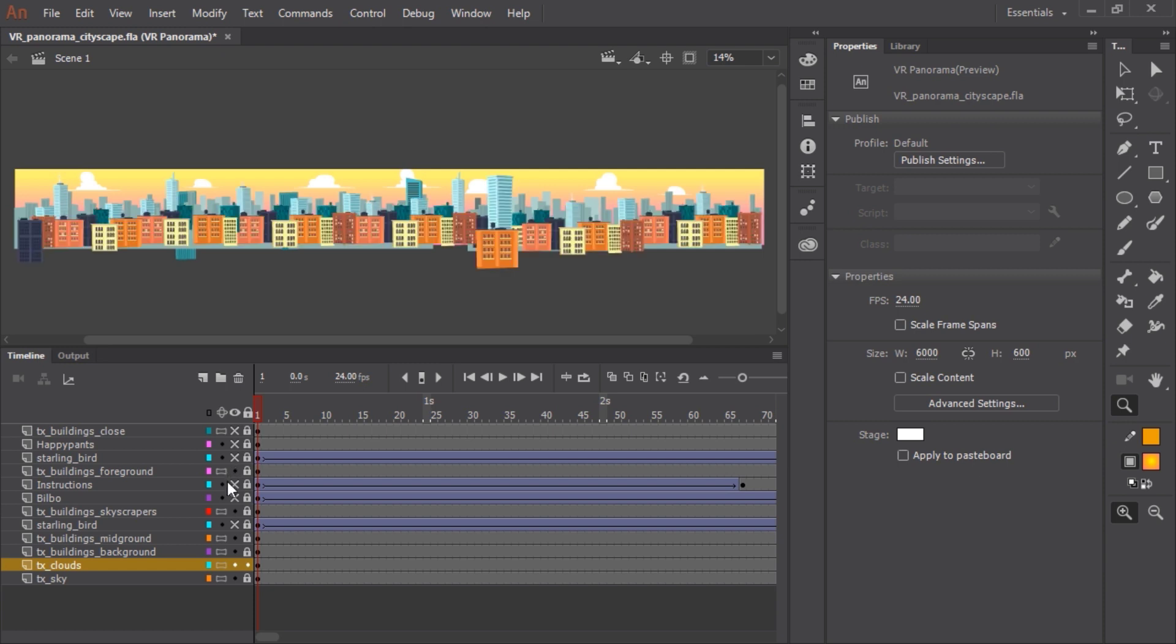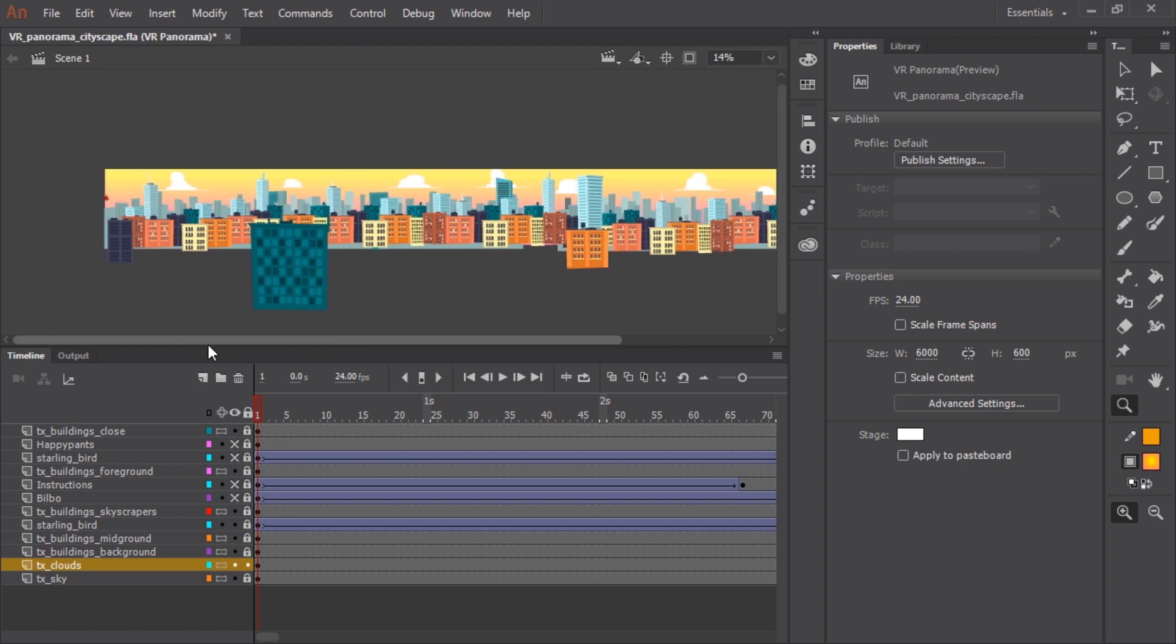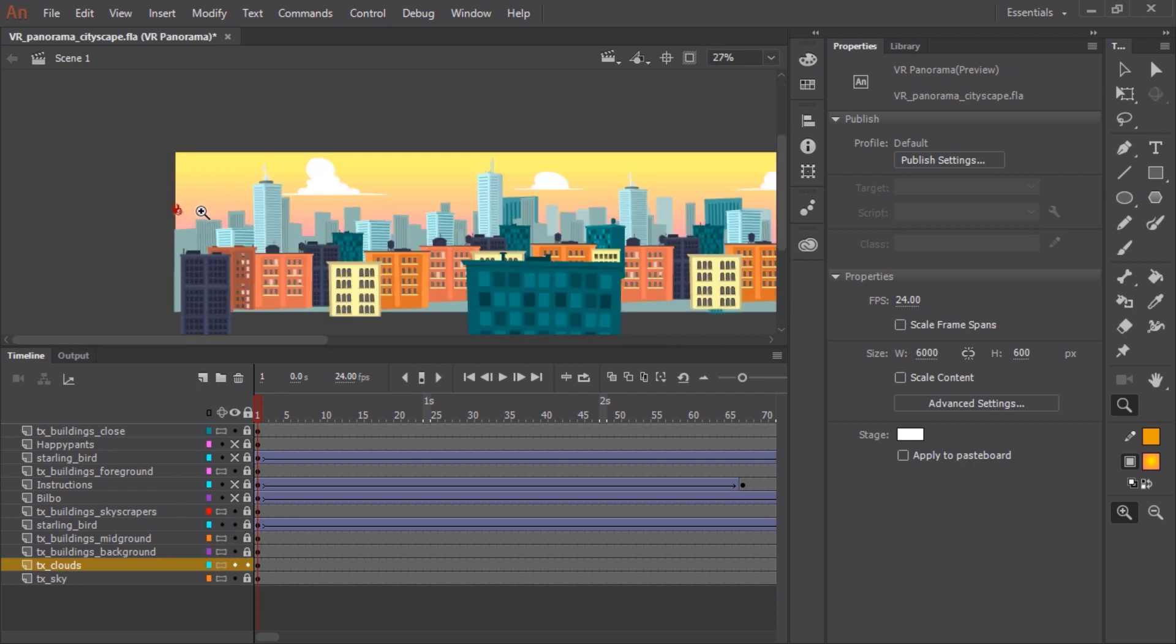These are the buildings in the very foreground. So now the animated content. I'm going to start with these birds. And you can see if I pan over and zoom in a little bit.